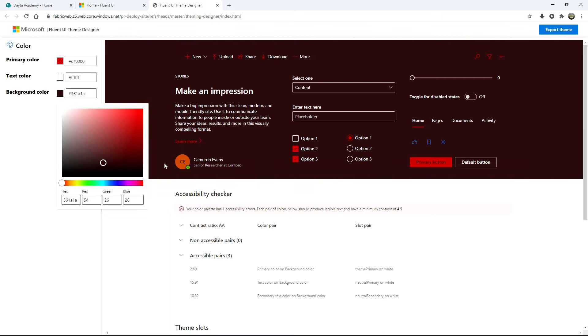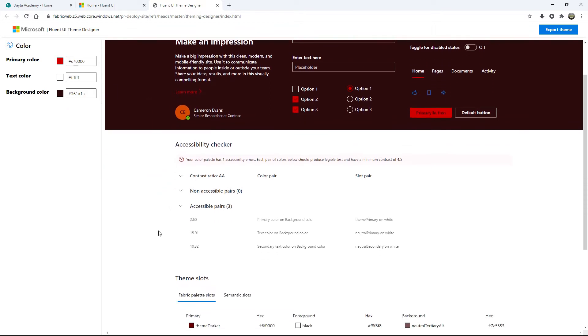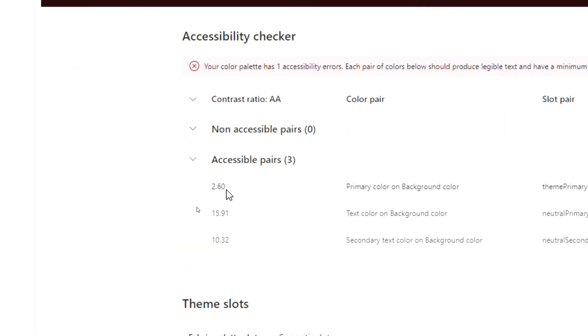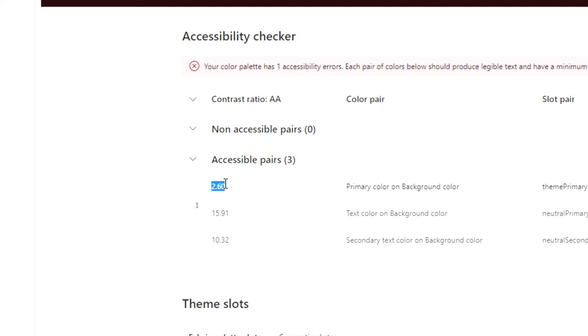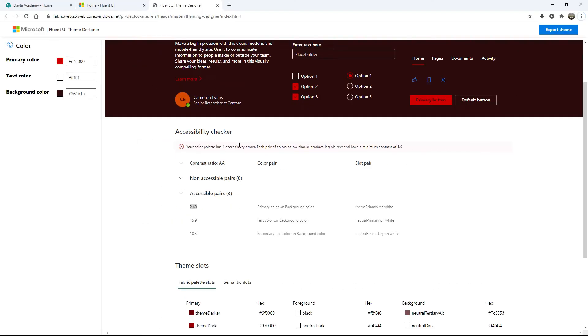When you pick your themes, this is all good. But if you look further down here, very important, you've got this accessible pairs. The idea is you've got these different numbers that show you how good those colors work together. The trick is you need these numbers to be 4.5 or higher. If they're lower than that, then you're going to get a warning that your color schemes you picked are actually conflicting. They won't work together very well.